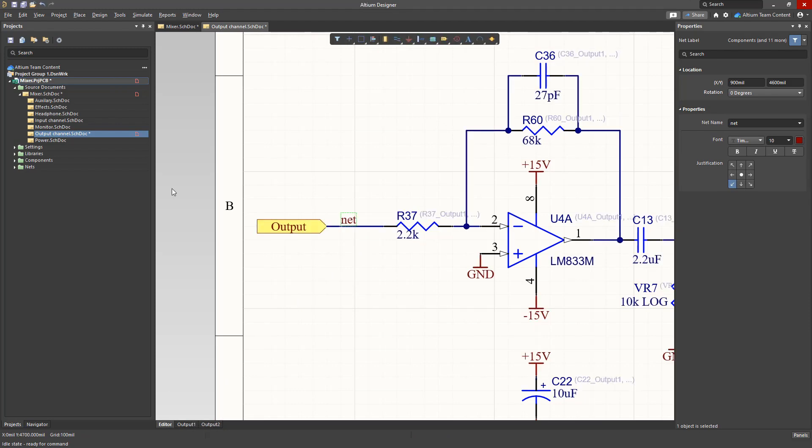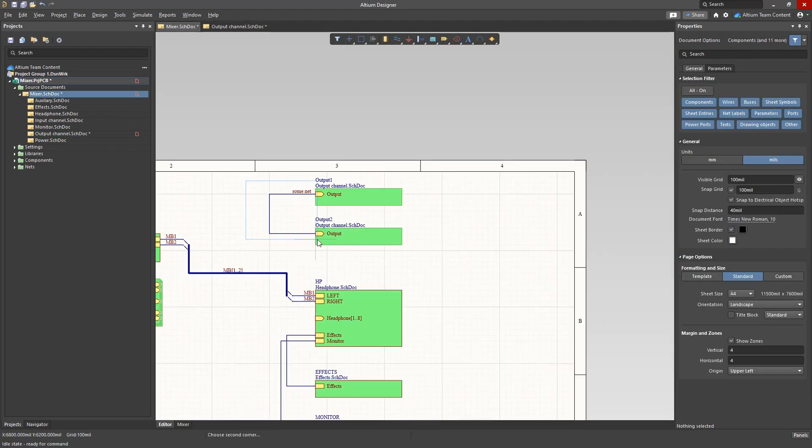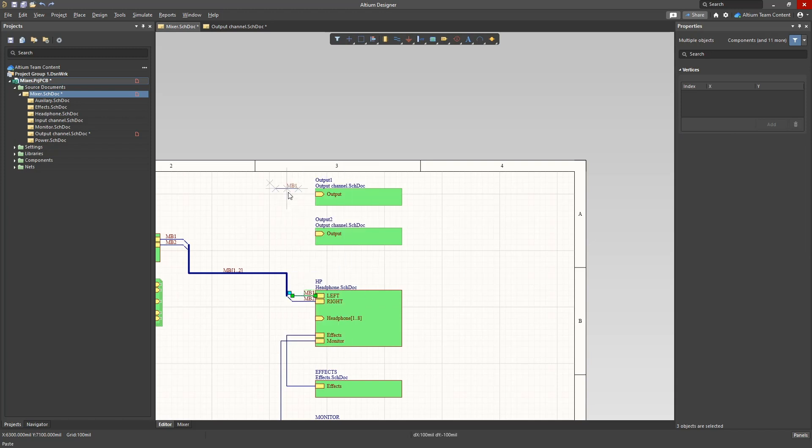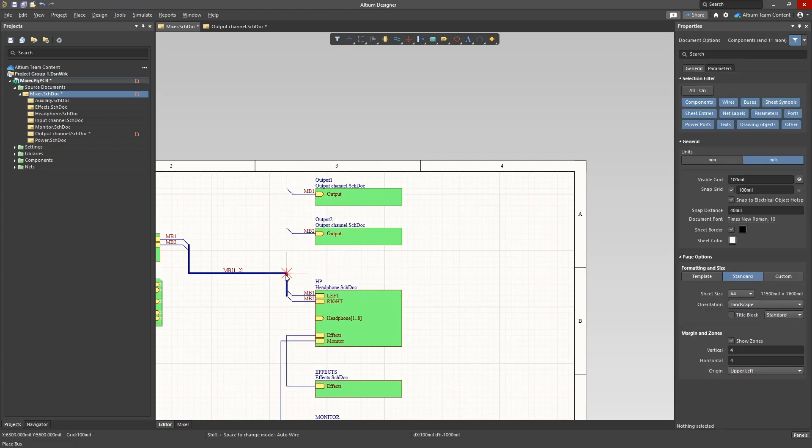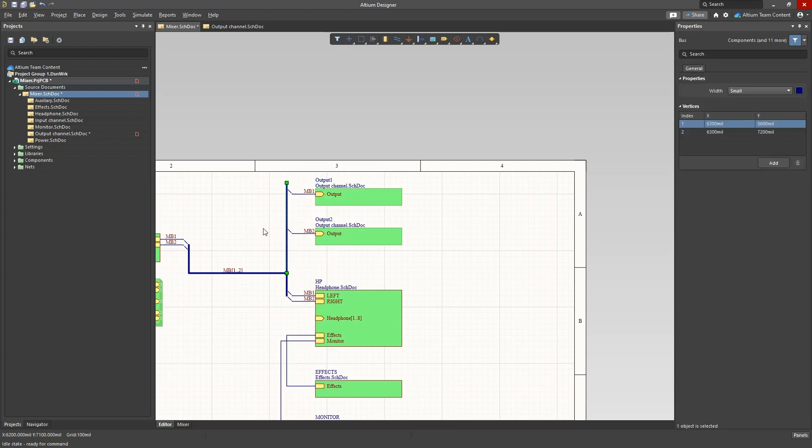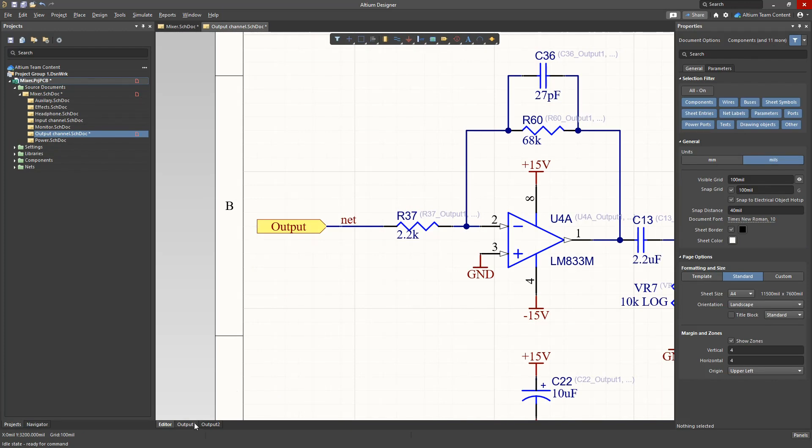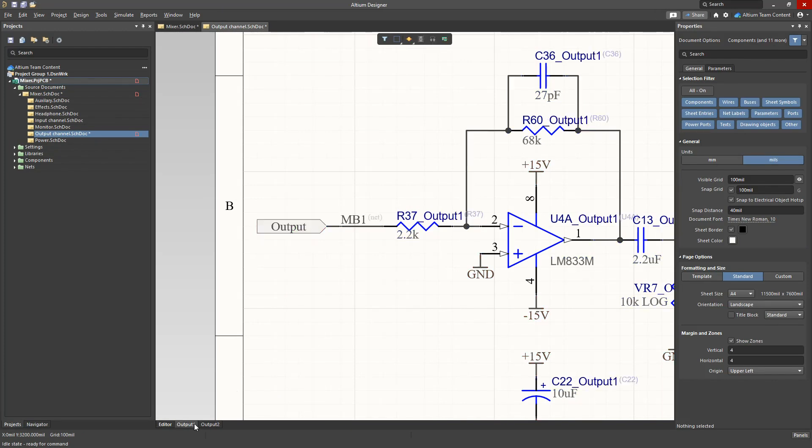Now let's connect a different circuit from the MB signal bus to each channel and see how the channel schematics change. By switching the schematic channel tabs we will find that each channel has a different circuit at the input.